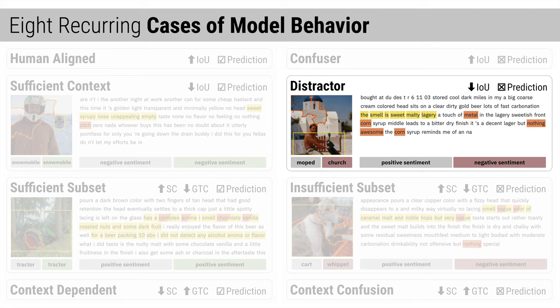On the other hand, the distractor case contains incorrectly classified instances with low IOU coverage. This case uncovers instances where the model is distracted by secondary features, like the negative words "nothing awesome" elsewhere in the review.